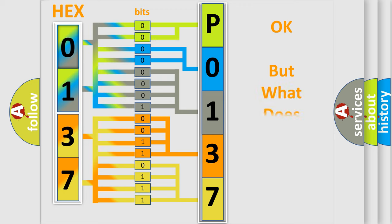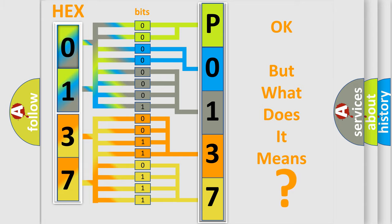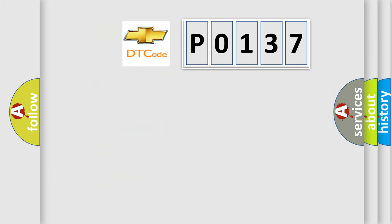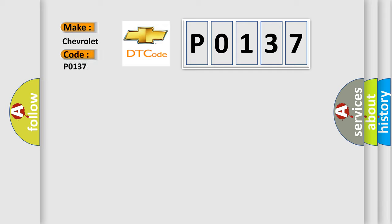The number itself does not make sense to us if we cannot assign information about it to what it actually expresses. So, what does the diagnostic trouble code P0137 interpret specifically for Chevrolet car manufacturers?